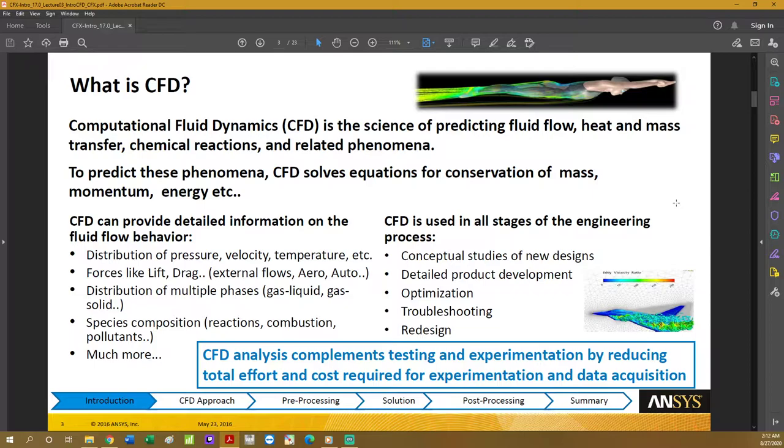This is why CFD is a very important step for engineering in the future. It's also important to note that CFD is not here to replace physical experimentation, because CFD will always need physical data for its validation. Both of them go hand in hand in making engineering processes better.